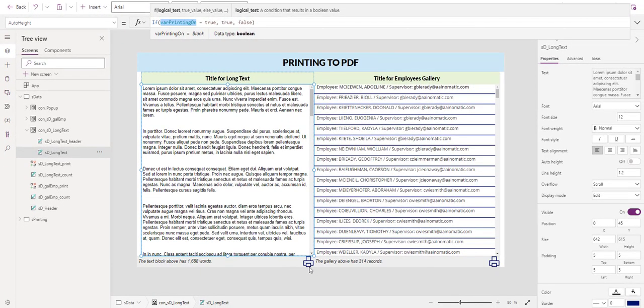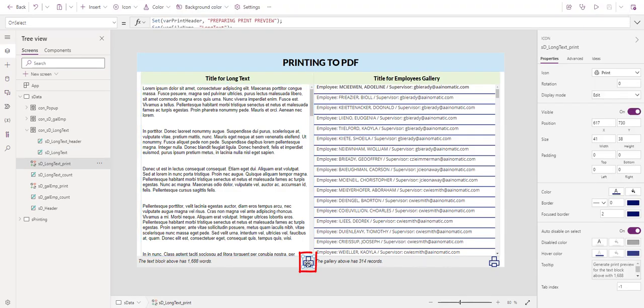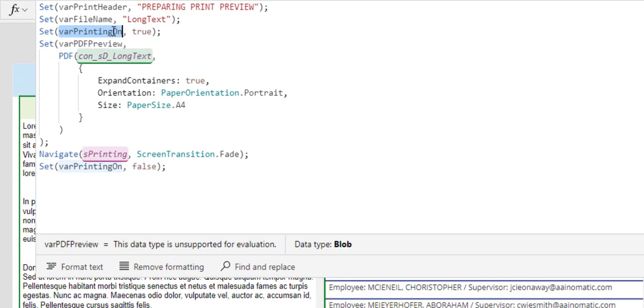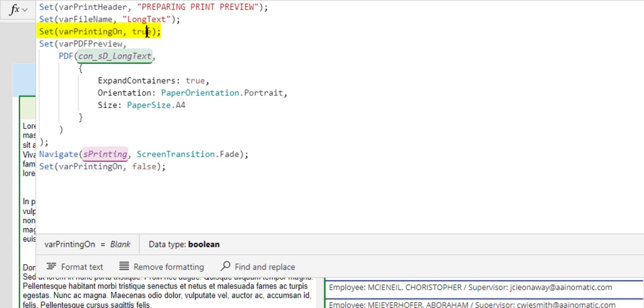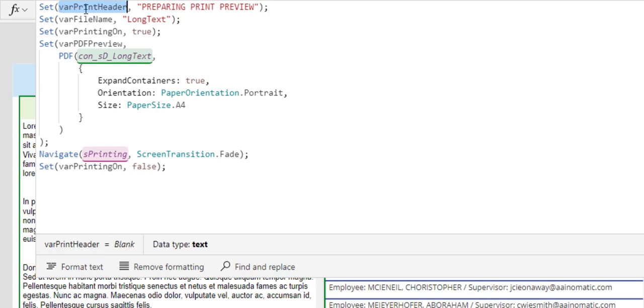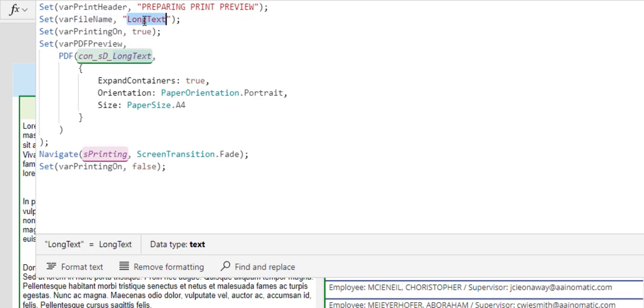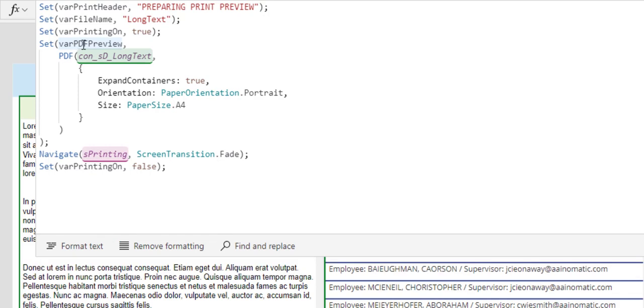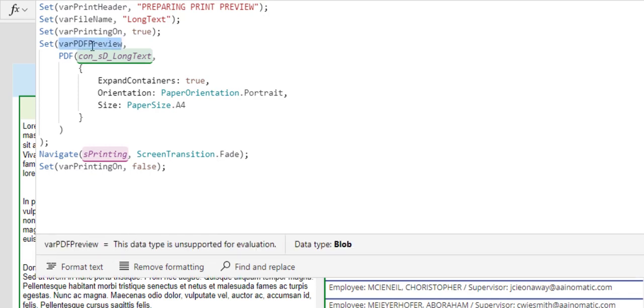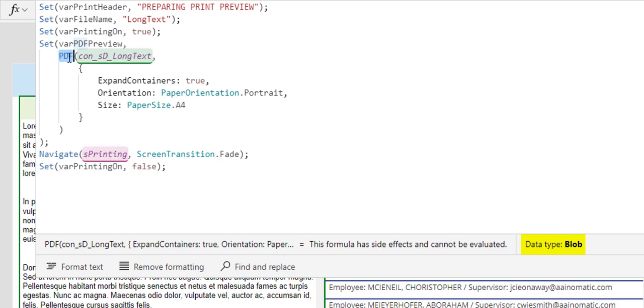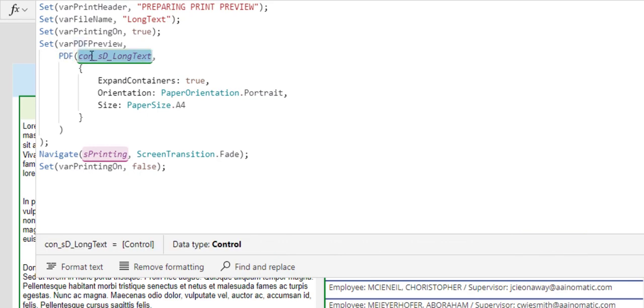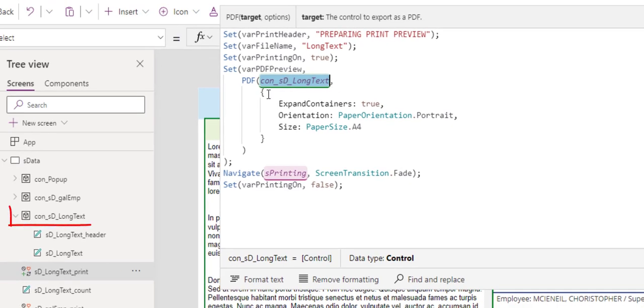Now, if we are to click on this print icon, we will see that we set the var printing on to true. Because right now, we would like to generate a print preview. We set the var print header to 'Prepare Print Preview'. We set the var file name to 'Long Text'. We set the printing on to true. We set the var PDF preview. This one is a blob because we used the newly enabled feature PDF. We specify the PDF to get the content from this container right here. Within this container, we would like the data to expand long enough to cover all the text the label has. So the orientation, we want it to be portrait and the paper size to be A4.